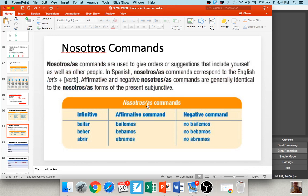Finally, nosotros commands follow the same process — form yo, drop o, add opposite ending. 'Bailar': yo 'bailo,' drop o, AR verb so add EMOS — 'bailemos.' Nosotros commands are usually translated as 'let's whatever': 'bailemos' — let's dance; 'bebamos' — let's drink; 'abramos' — let's open. To make them negative, throw 'no' in front: 'no bailemos, no bebamos, no abramos.' Like on Christmas: 'mamá, abramos los regalos' and she says 'no abramos los regalos todavía.'